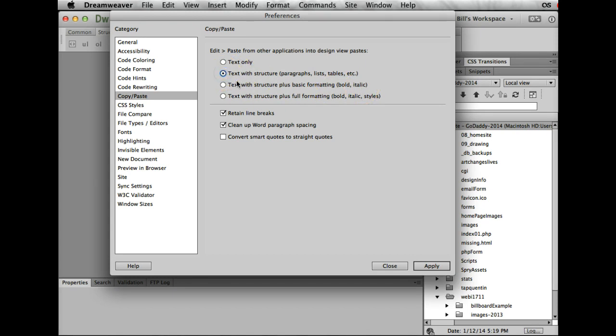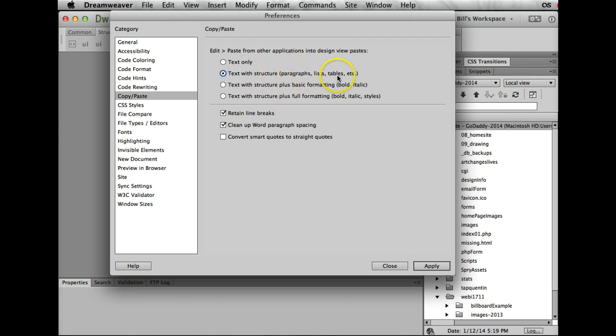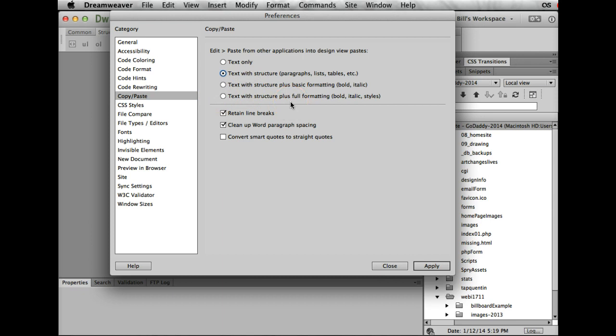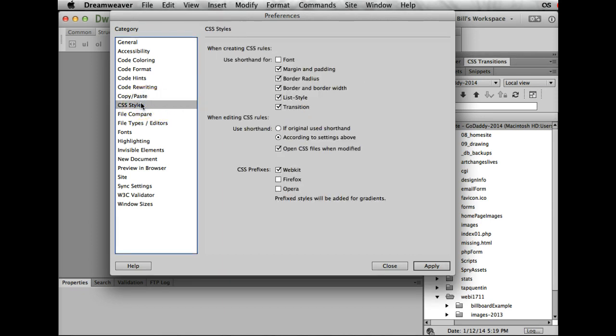I'm going to change this just a little bit. I'm going to click here and say text with structure, and I'm going to ask it to keep all my lists and paragraphs rather than just my bolds and stuff. Definitely I don't want styles because if I take anything from Word, it's going to be a mess. So let the styles go.